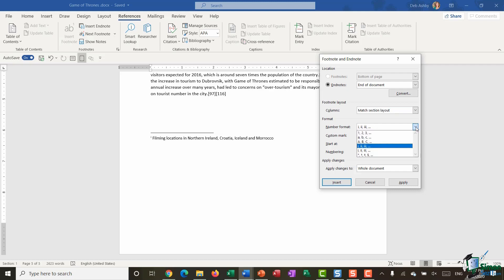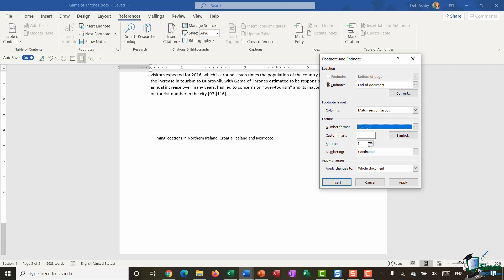But if I wanted to I could change that back to one, two, three so that they're the same as the footnotes. I can choose to add a custom symbol in there if I wanted to, and I don't necessarily have to start my numbering at one. I can choose whatever number I like.